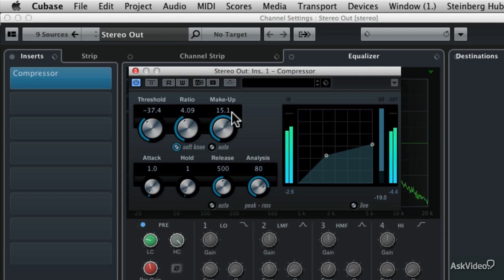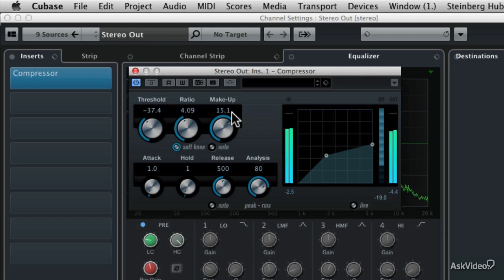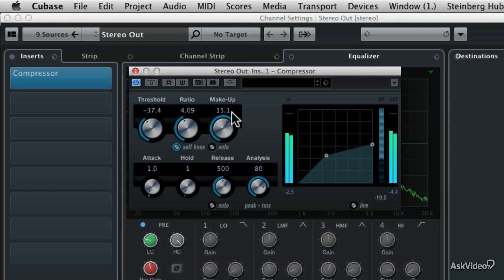But now with that much compression, it's starting to sound like it's being broadcast on FM radio. Because FM radio is heavily compressed. And so with levels like that, you're getting an overcooked sound, an over-compressed sound.